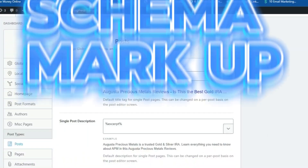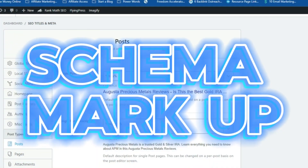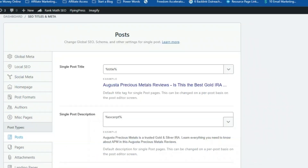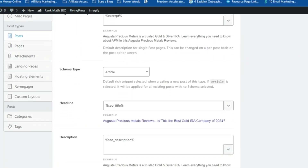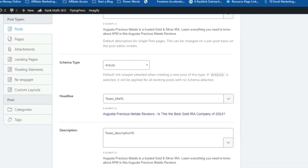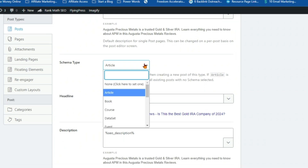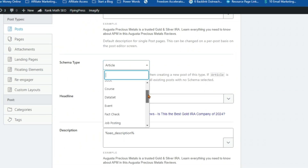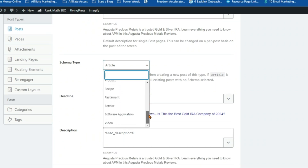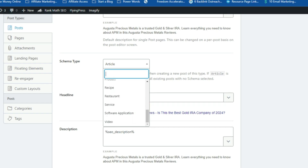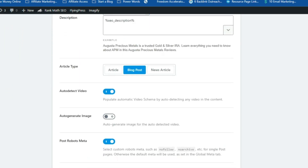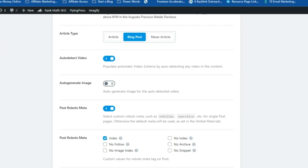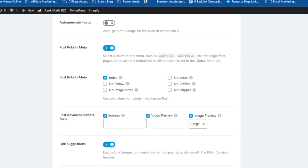Let's face it — schema markup can be confusing. It's like trying to solve a Rubik's cube blindfolded. But Rank Math is here to save the day with its super intuitive schema generator. This feature makes generating advanced schema markup as easy as pie — simply point, click, and voilà, you've just given your website a major SEO boost. Rank Math supports a wide range of schema types, so you can rest assured that your website is speaking Google's language fluently.